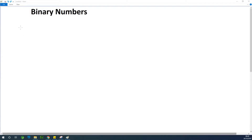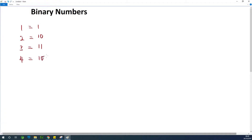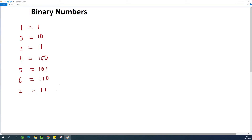So I'm going to start writing something like: 1 is equal to 1, 2 is equal to 10, 3 is equal to 11, 4 is equal to 100, 5 is equal to 101, 6 is equal to 110, 7 is equal to 111, 8 is equal to 1000.